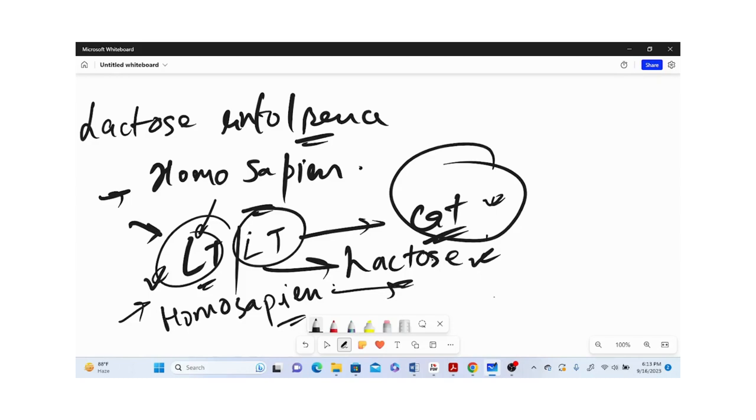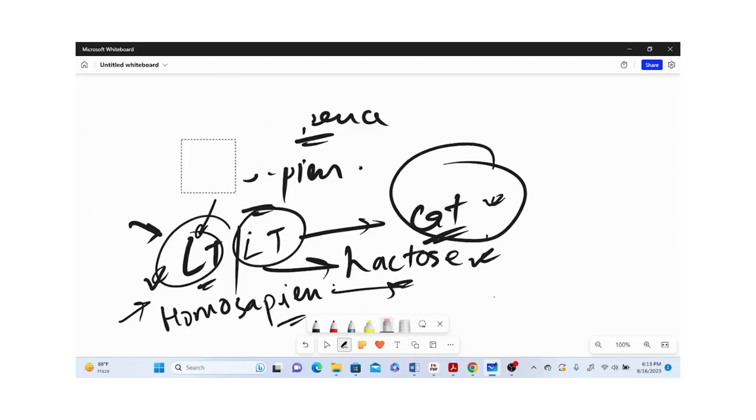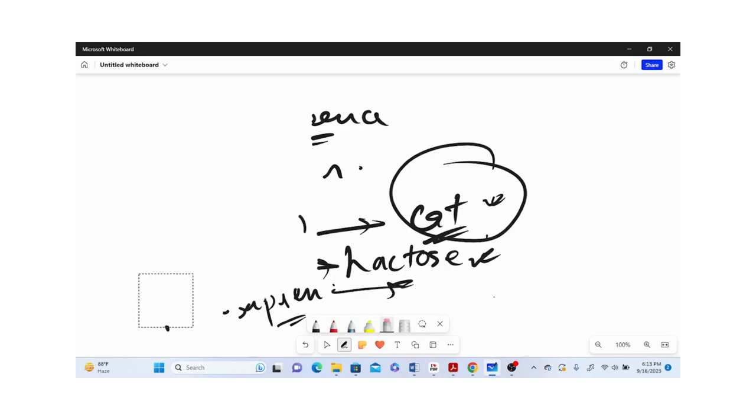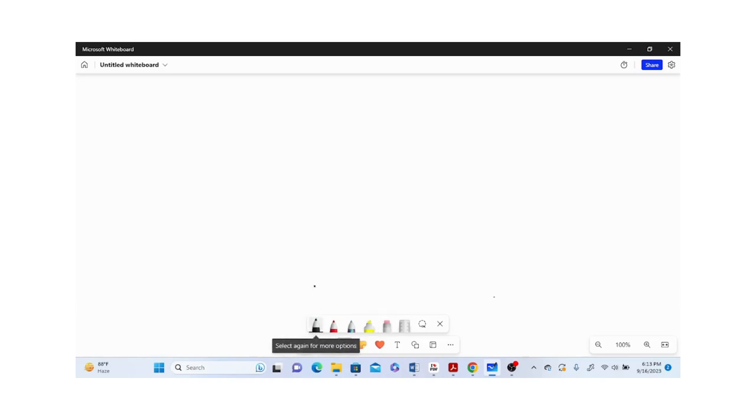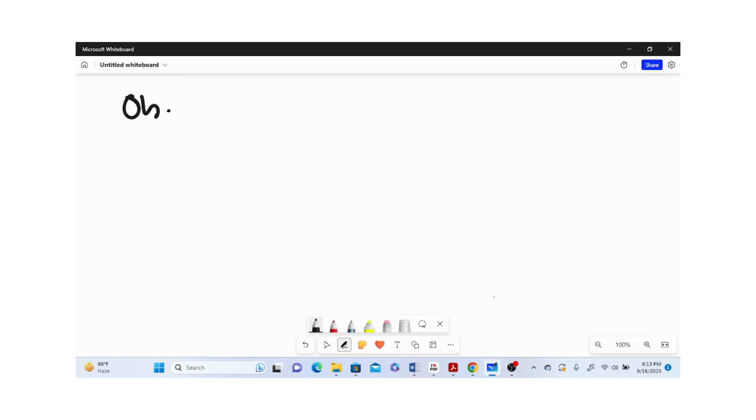To further enhance our understanding of how Central Dogma is influencing us, let us talk about other diseases. Let us talk about one of the prominent diseases we call obesity.